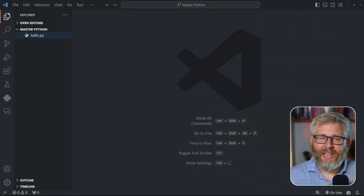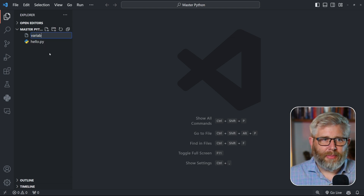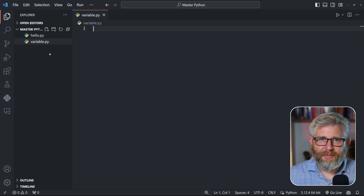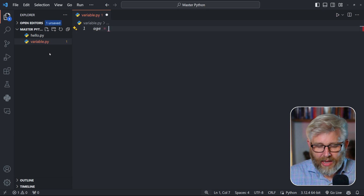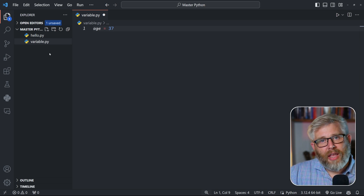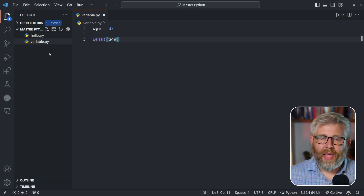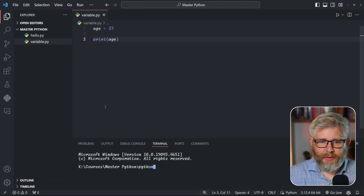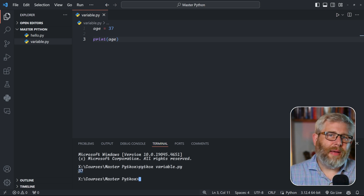Let's jump into VS Code. Creating variables is super straightforward. We're going to start by creating a new file which we're going to call variables.py — remember the .py extension. To define a variable it's as easy as giving it a name. So we can write 'age', then an equal sign, and the value we want to give it, which is 37. We can then print age. Let's open a terminal and run 'python variables.py' — and here we go, we see the number 37 printed to screen.